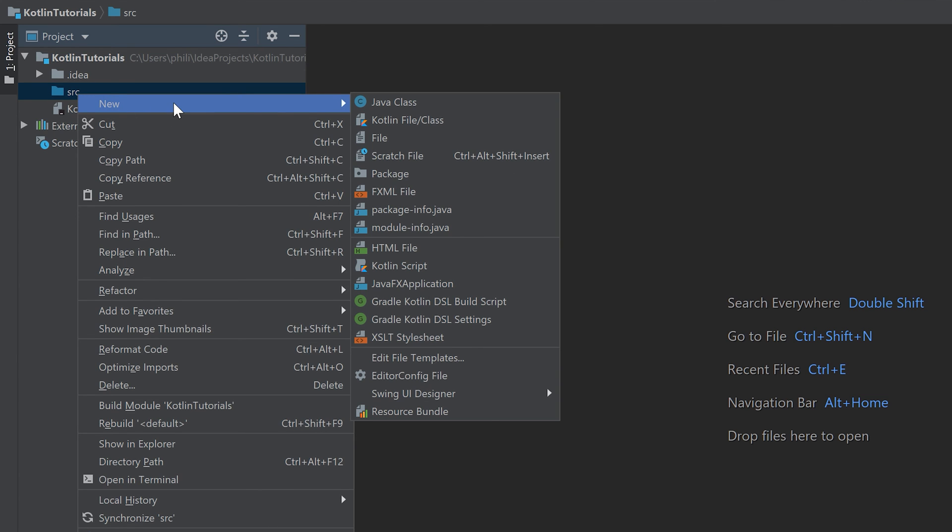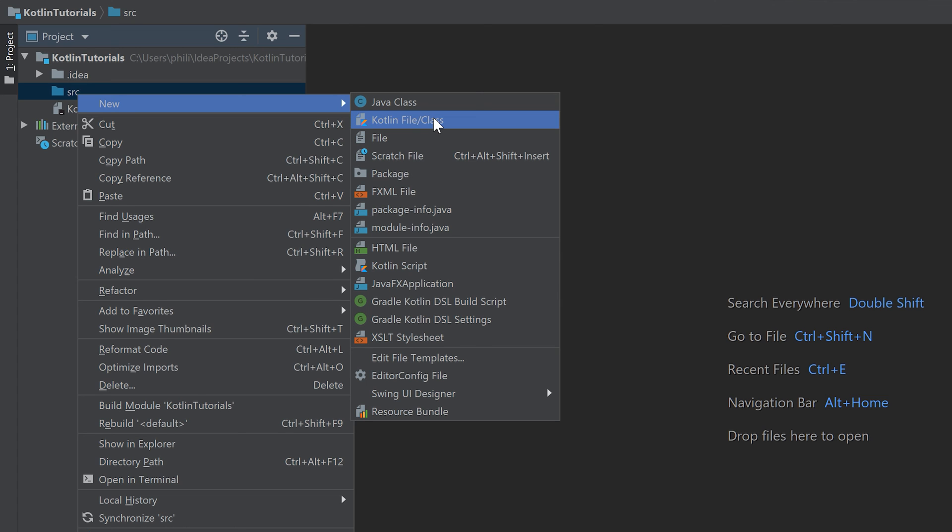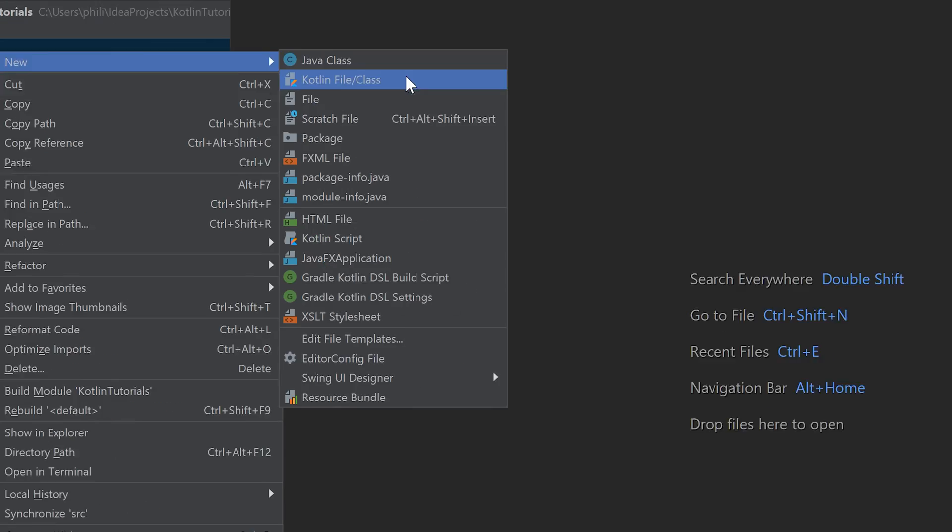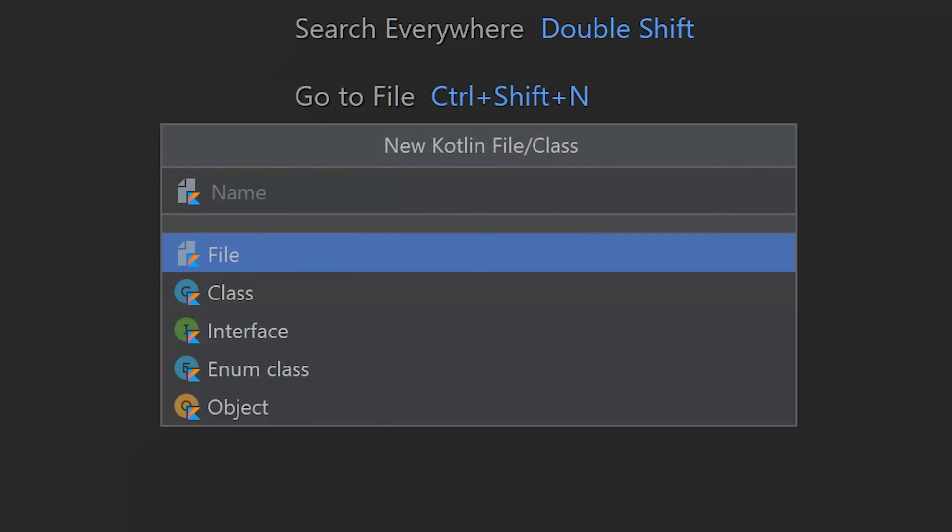We can create a new Kotlin file or class. This is what we want to do. This is basically the file we need in which we will put our code to run it. So we click on that. Now we have to choose a name for our file. I'll name it tutorials.